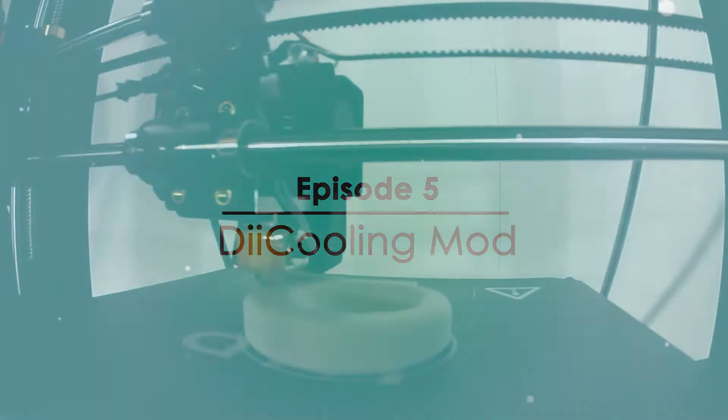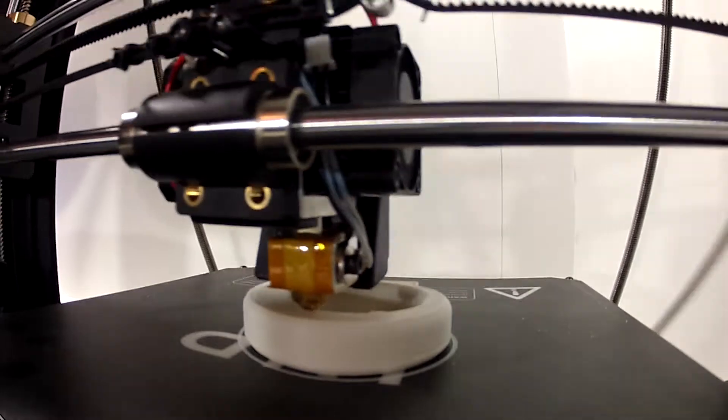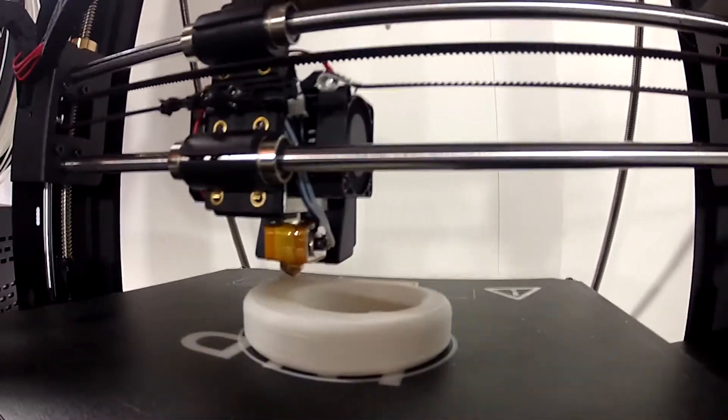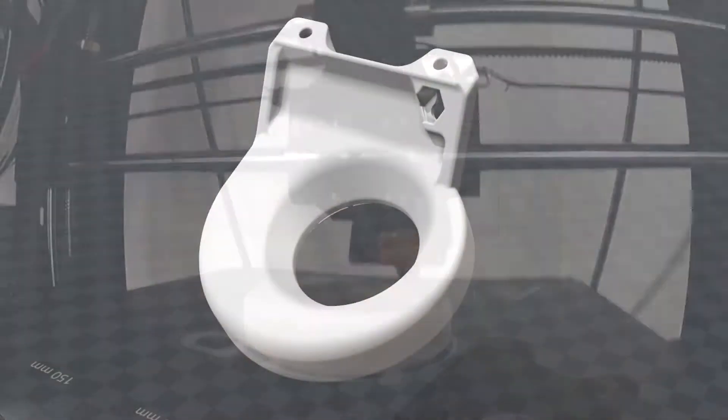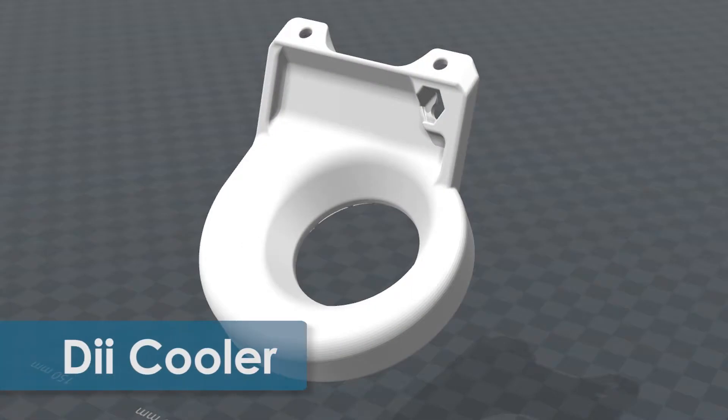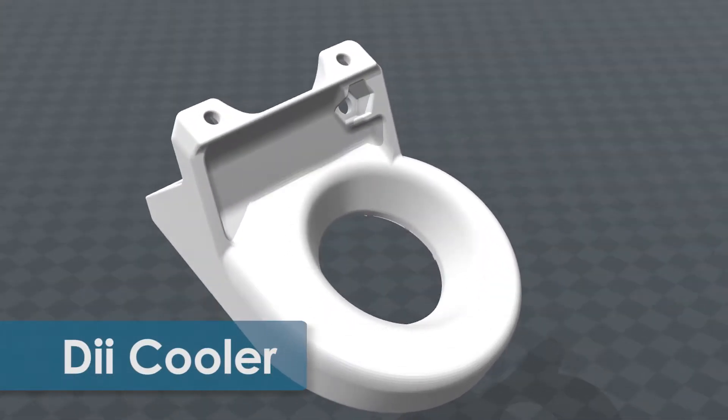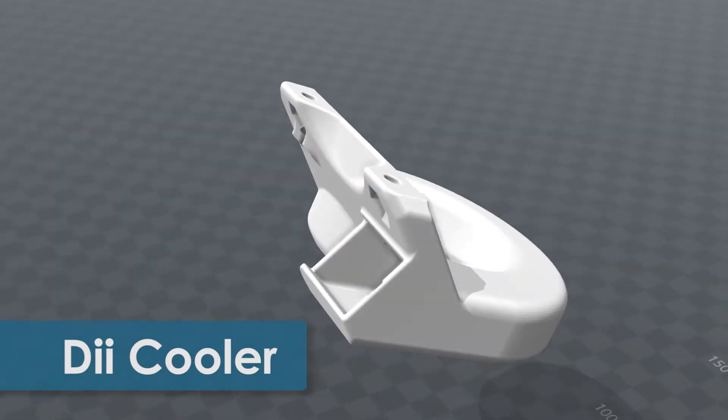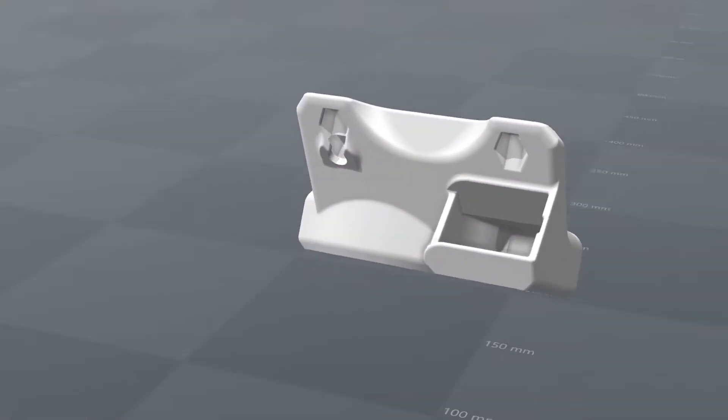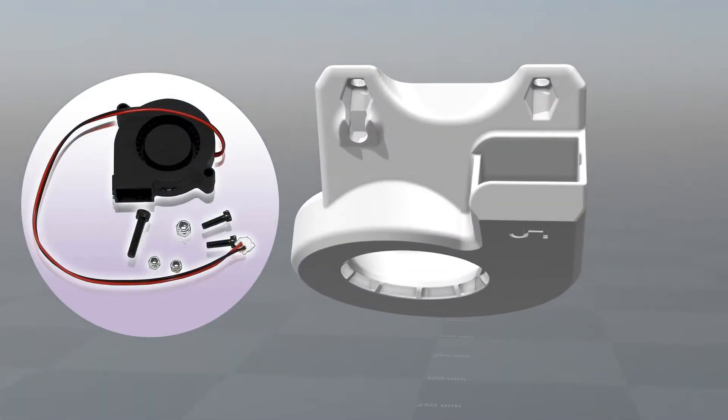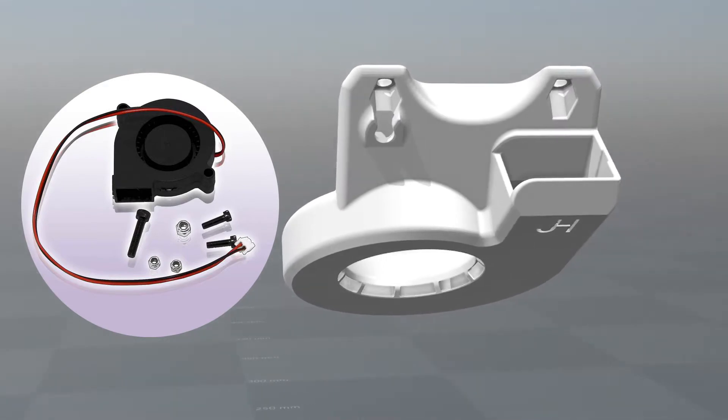In this episode we are going to look at another important mod that will help improve the quality of our prints. This time around we are going to focus on improving the cooling situation of the V2 by replacing the stock cooling fan and shroud with the DEI Cooler Aftermarket Fan Kit and accompanying shroud that we will print.